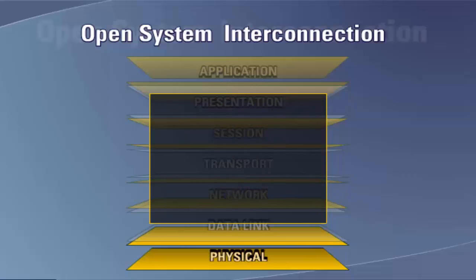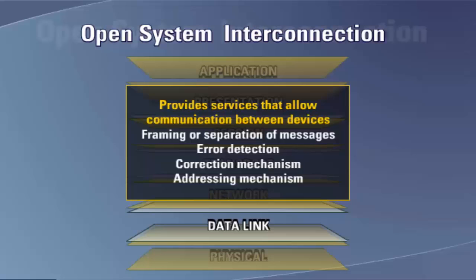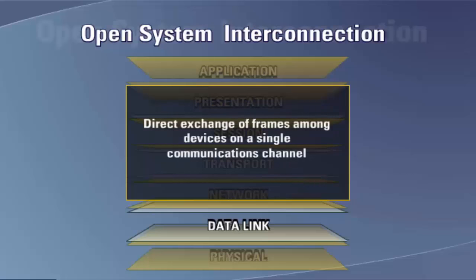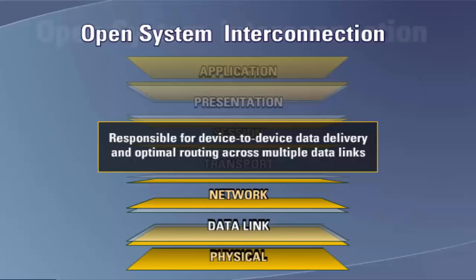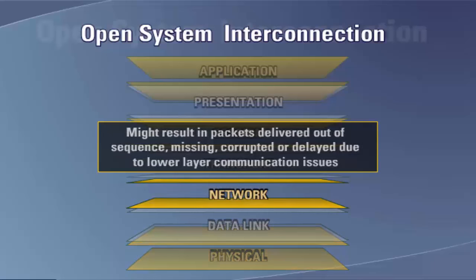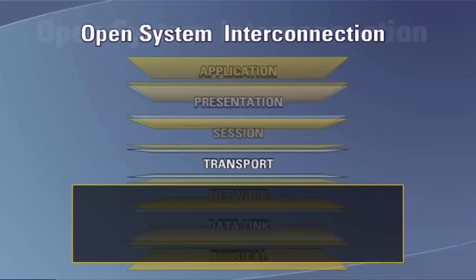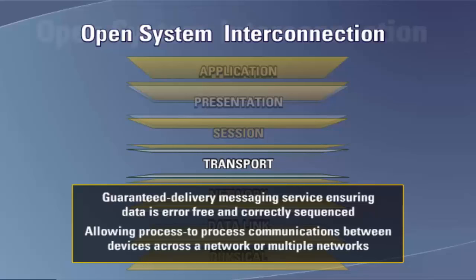In utility and industrial power system applications, the most commonly used physical layer standards are RS-232, RS-423, RS-485, 10/100 Base-T, and 10/100 Base-F Ethernet. The data link layer provides services for communication between devices, including framing, error detection and correction, and addressing. The network layer is responsible for device-to-device data delivery and optimal routing across multiple data links. The transport layer provides guaranteed delivery messaging service, ensuring data is error-free and correctly sequenced, allowing process-to-process communications across a network or multiple networks.